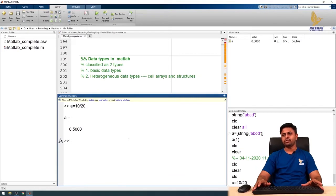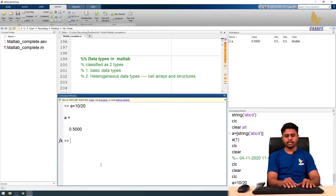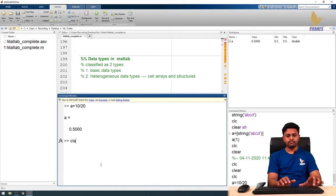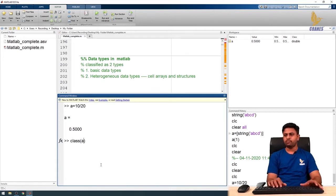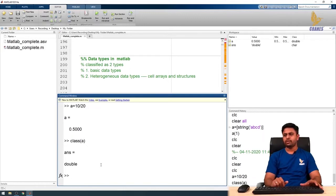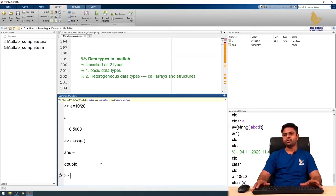By default, MATLAB stores values in double data type format. We can check the class of a variable using the built-in function 'class'. I'll call class(a) in the command window, and the result shows 'double' — confirming that variable a has been assigned double data type by default in MATLAB.